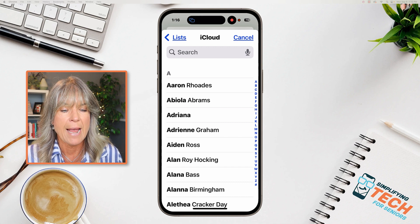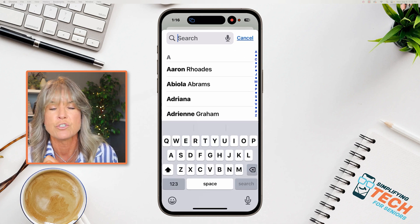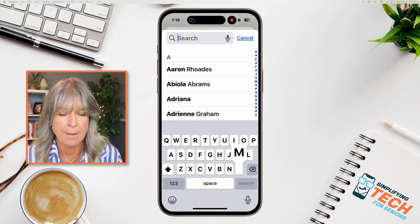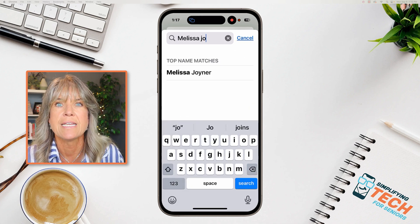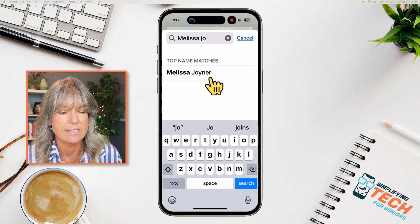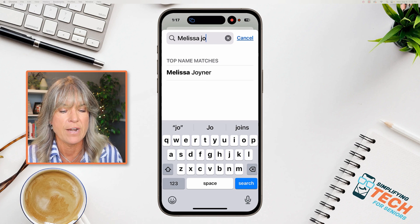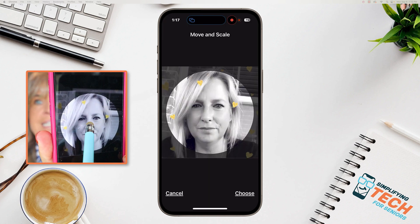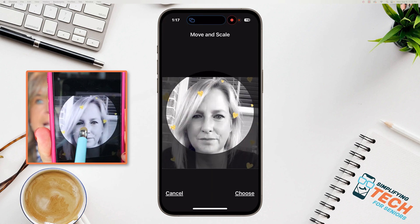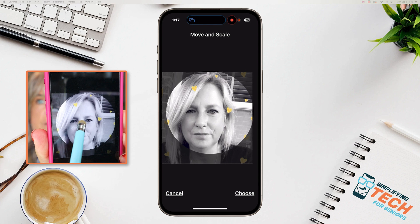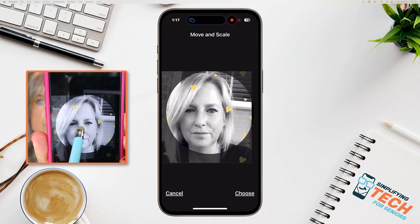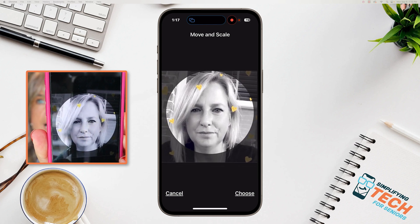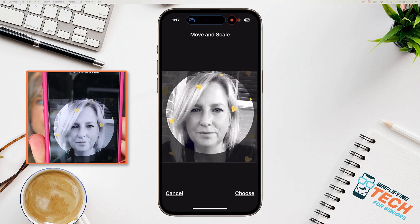Now tap in the search bar and type in their name. Once you see their contact, tap on their name. Now their photo shows up. You can tap and hold down and move this photo so you get it just right inside of the circle.